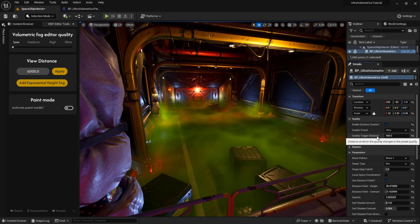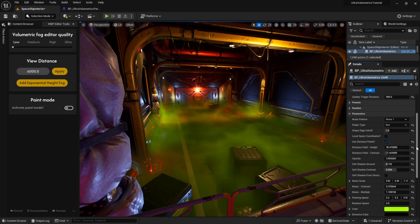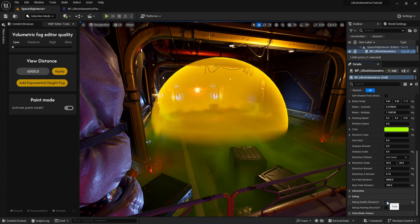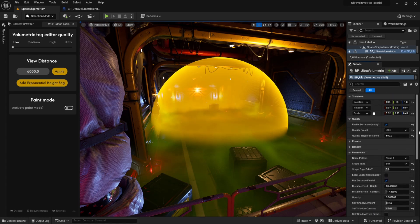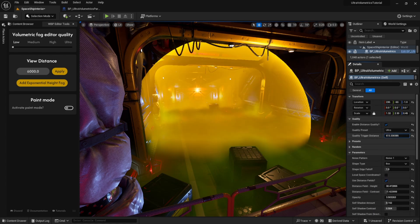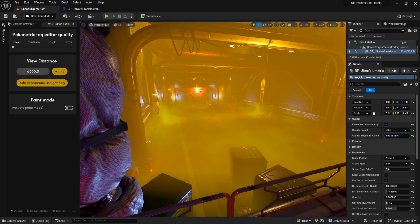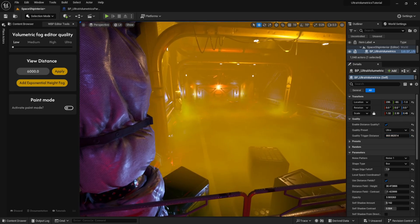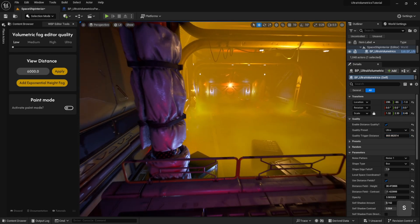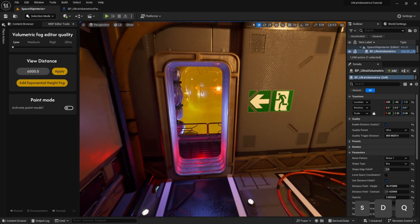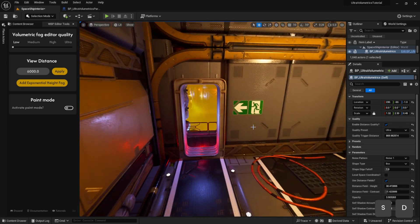To visualize this quality trigger distance, we can scroll down to the debug section and enable debug quality distance. This will create a sphere which will be visible in both the editor and play-in editor. The size of the sphere will update in real time when we change the quality trigger distance.